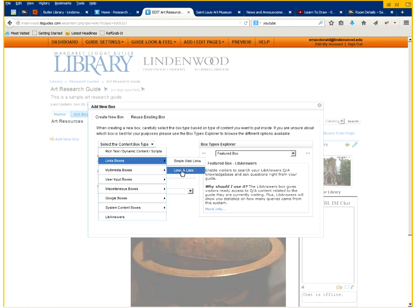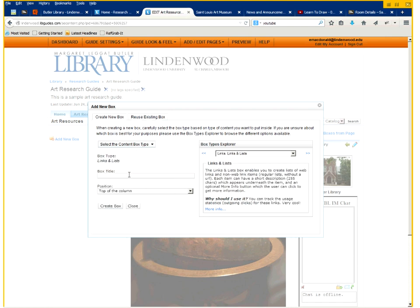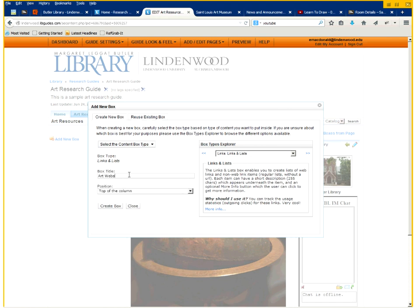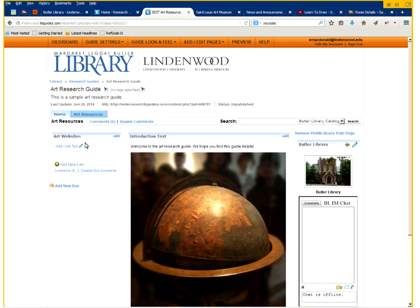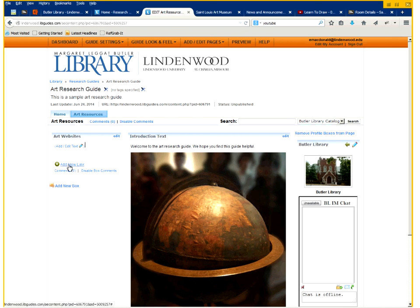And just call this art websites. And click create box. We now have a new box. And you'll notice that the difference is there is actually an option to add a new link. I've went ahead and pulled up some websites as well.